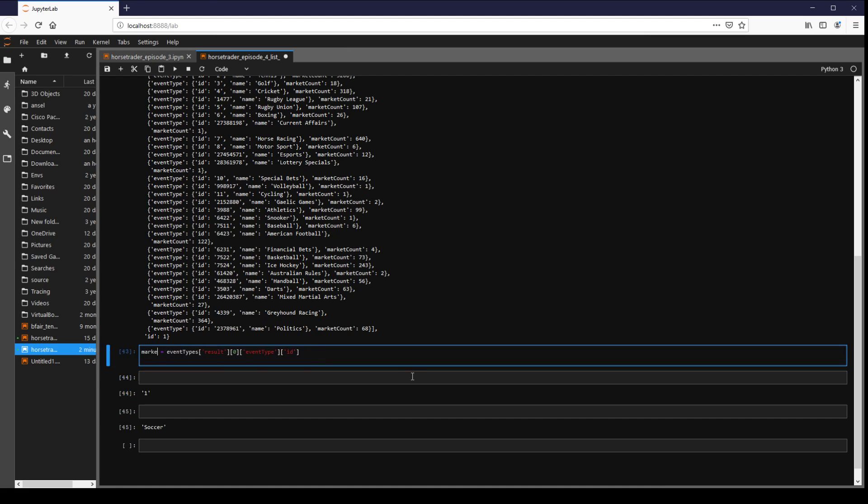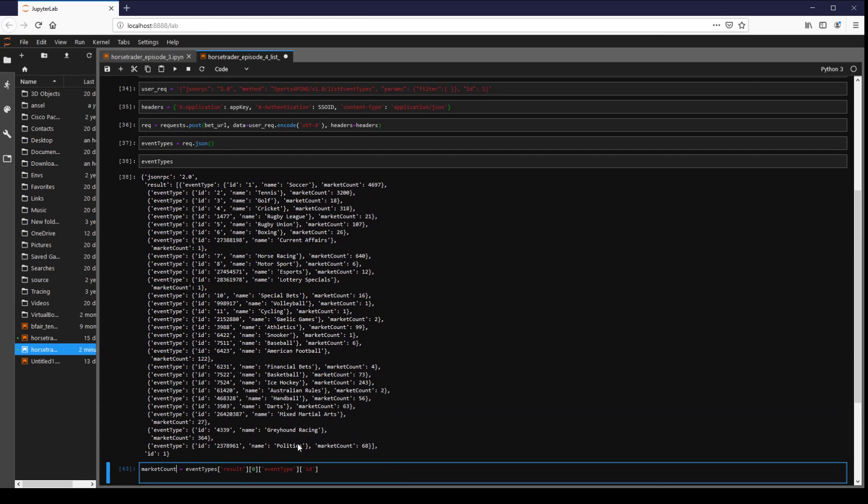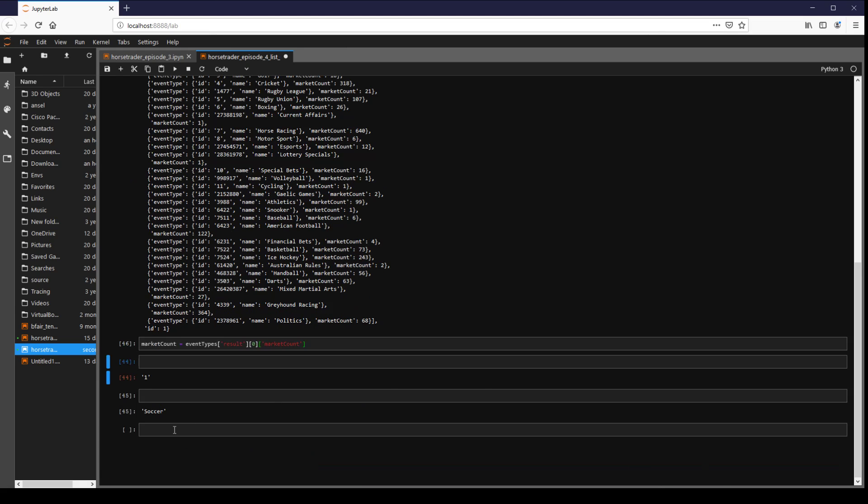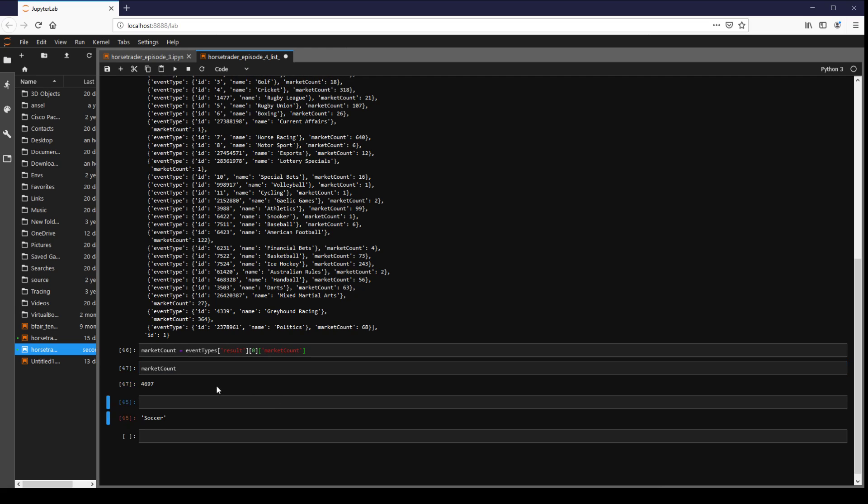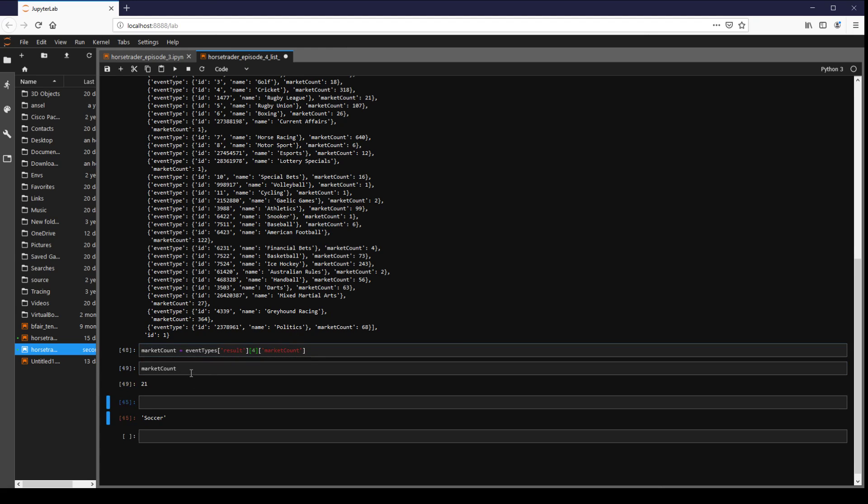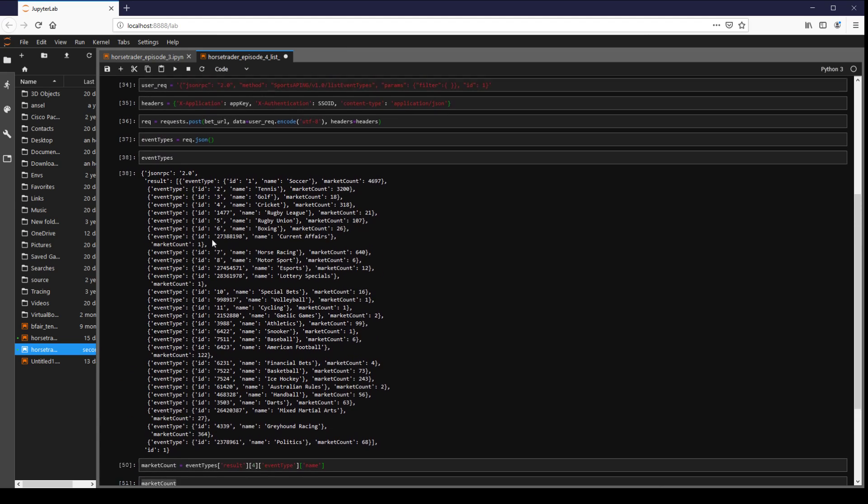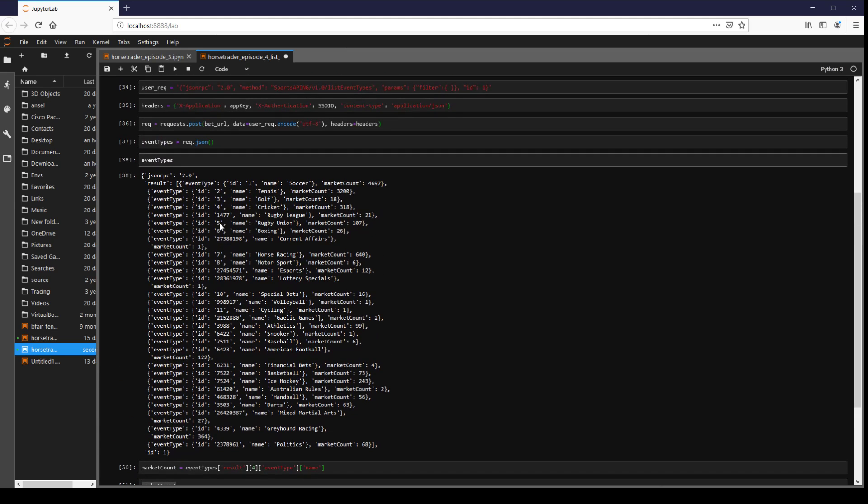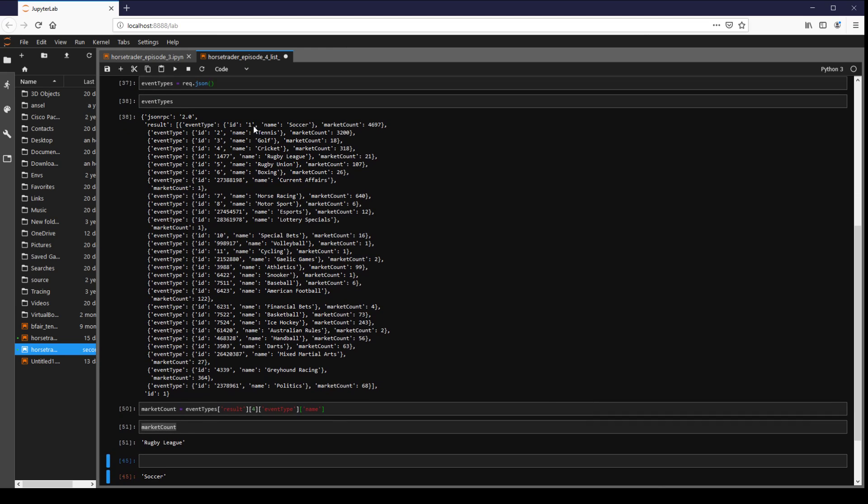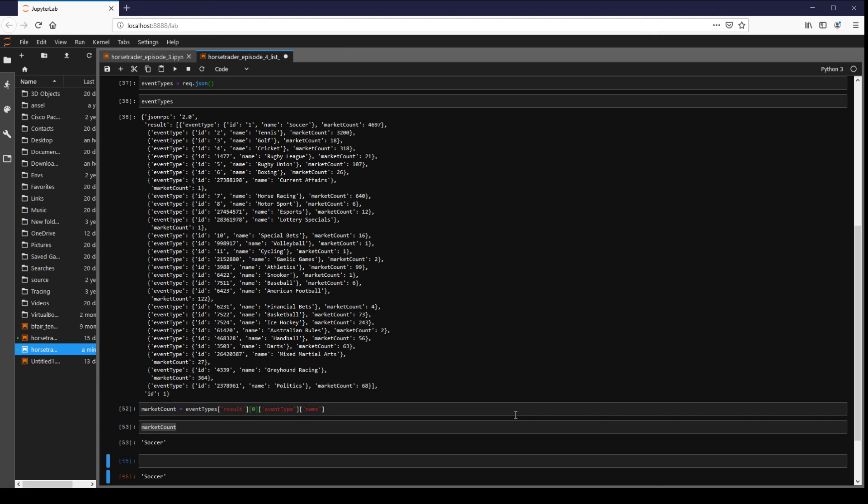Let's have a look at market count. For example, again we can go to a different one. We'll go to the fifth index. Let's see what this actually is. Event type ID. We'll go name actually. It's interesting to note that the ID here is indexed from 1, whereas the actual index of the array we're trying to access is indexed from 0. So if you want to access ID 1 here, you're actually going to have to write 0 in here, etc. So for example, if you wanted to loop through this.